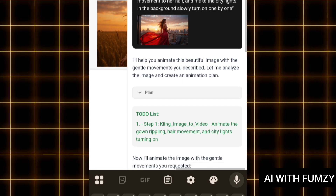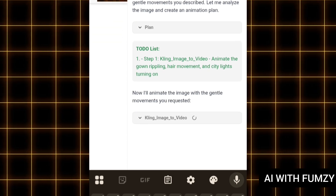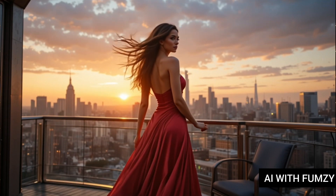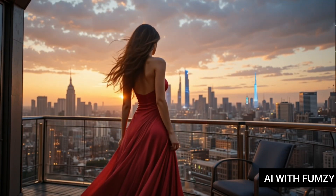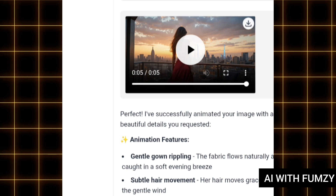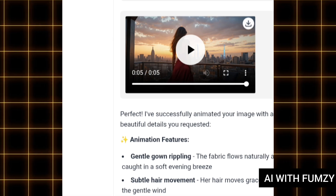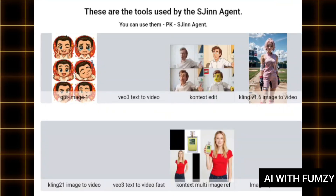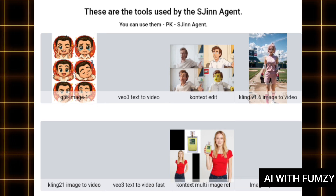Once you have put in your image and text prompt, tap on send. You can see it is currently generating and analyzing how it is going to animate my image. After some seconds, this is what we have. Go ahead and download it to your mobile phone. You can generate as many videos as you like on the tools section of sgain.ai.